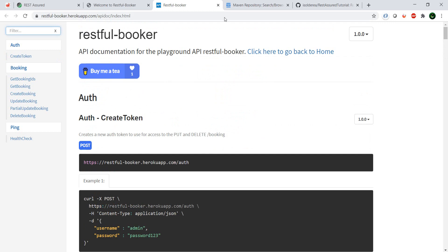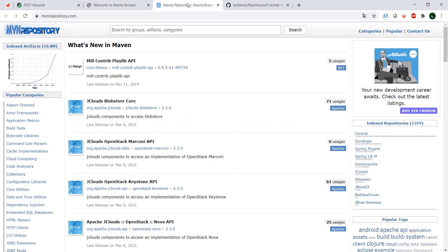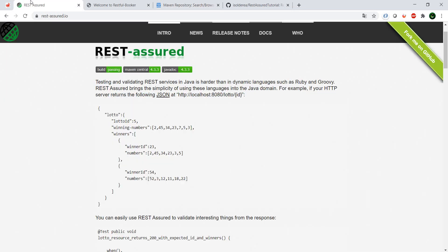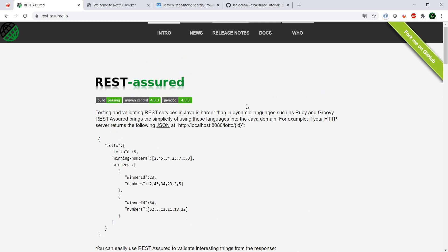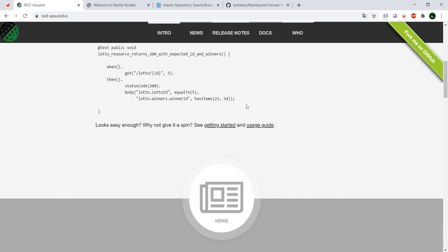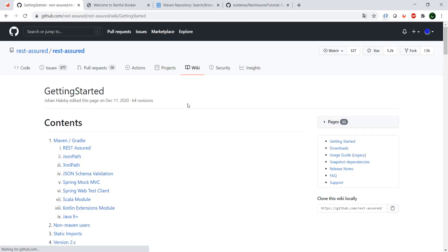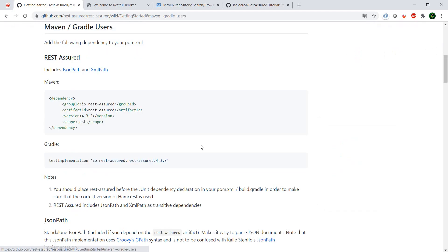I have right now here the Maven repository open. Why? Well, because all the setup in order for us to get started with this API is Maven based. So REST Assured, if we go to the page, can be installed via Maven if you want. That's one of the options.